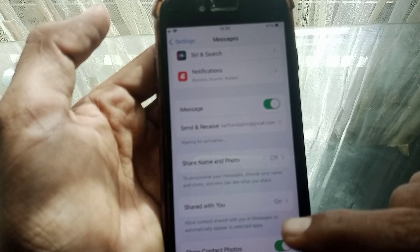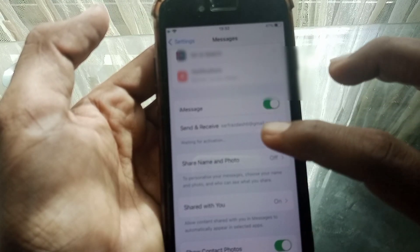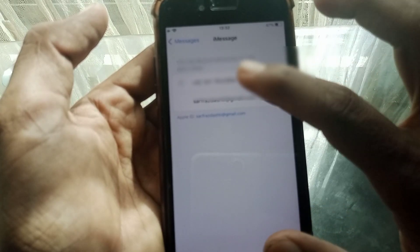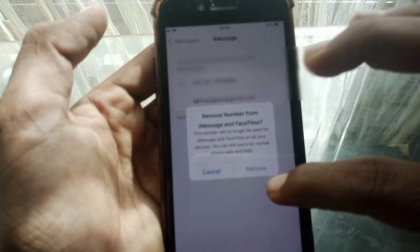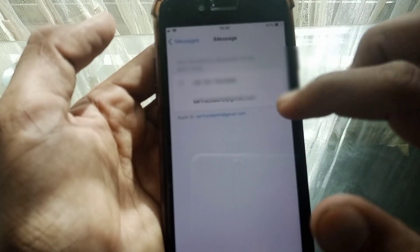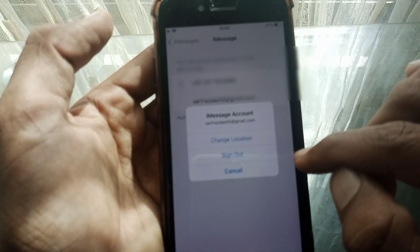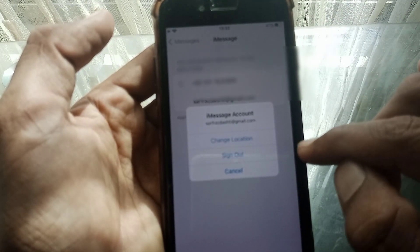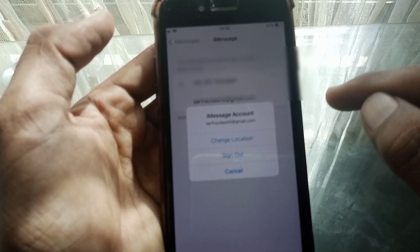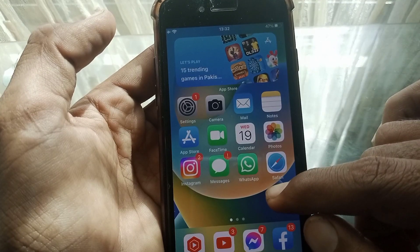You can tap on this and also tap on the Apple ID of your phone. You can also remove the phone number and put a new one if you want. As you can see, it shows 'Sign Out' here, so you can also sign out your Apple ID from here and put a new one, then check whether your problem has been fixed or not.